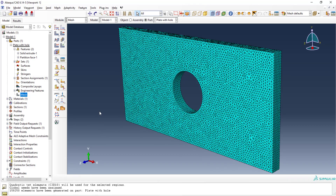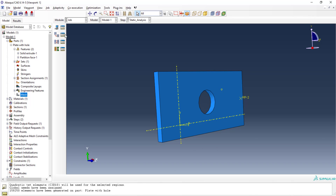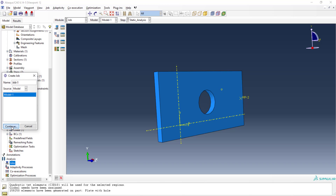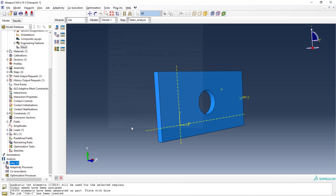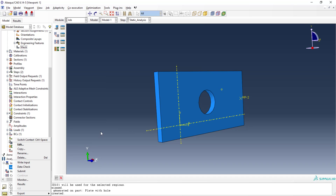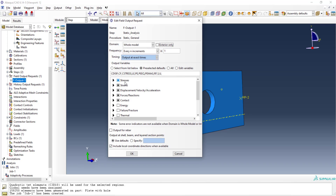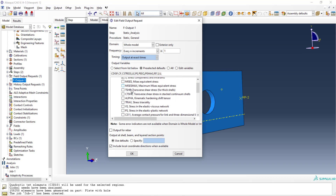Once meshing is done, it's time to define the job. Go to jobs, right-click and create — or click the icon. It will ask for some options; just click OK. Once submitted, it will run the analysis. Before submitting, check what output you want. I'm looking for stress, strain, displacement, force, and contact stress results. By default only stress is selected. You can also select maximum principal stress and equivalent stress, and total strain.